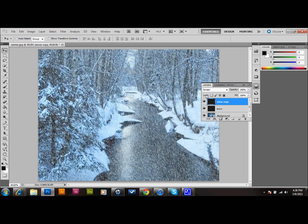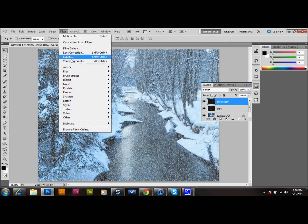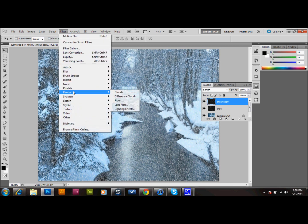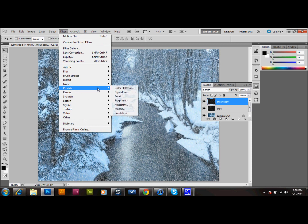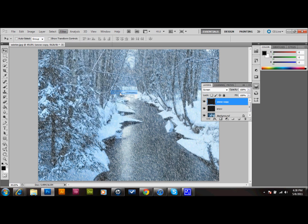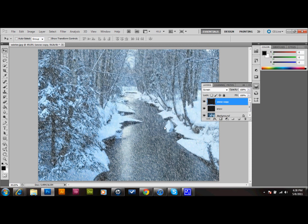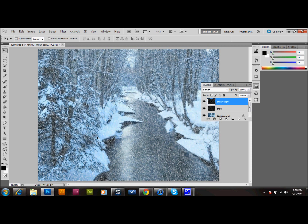And now to make those snowflakes look a little bit different, we're going to go up to Filter, down to Pixelate, and down to Crystallize. We're going to set our cell size to 10 and press OK. That's going to make them different sizes. You can see that there's some bigger chunks in there right now. It makes it look like a good snowstorm.